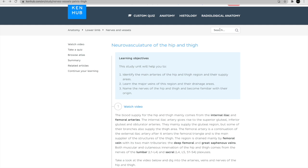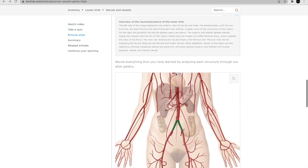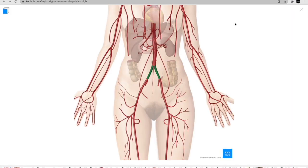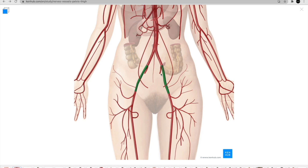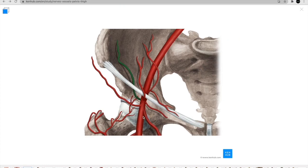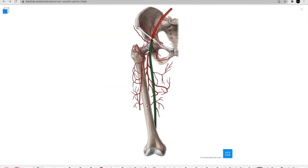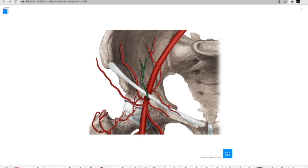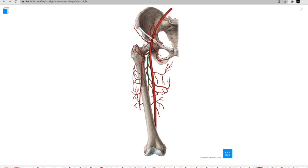Let's look it up in Kenhub. The search function is simple — I just typed 'hip' and got many articles. I chose 'Neurovascular supply to the hip and thigh.' There's a video if you want to watch it. Skipping to the relevant area: here are the common iliacs, branching into the internal and external iliac. It's the external that continues into the femoral artery. There are many arteries in this region, including the superficial epigastric and the deep femoral artery.